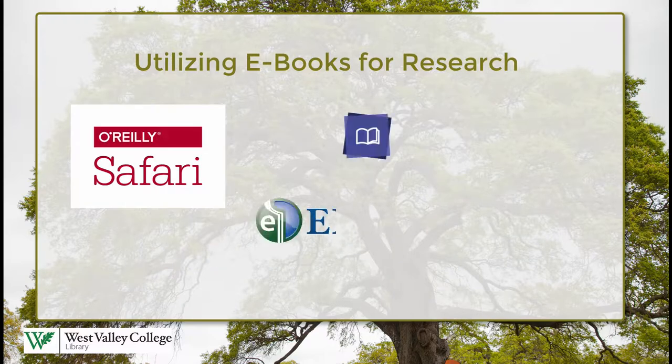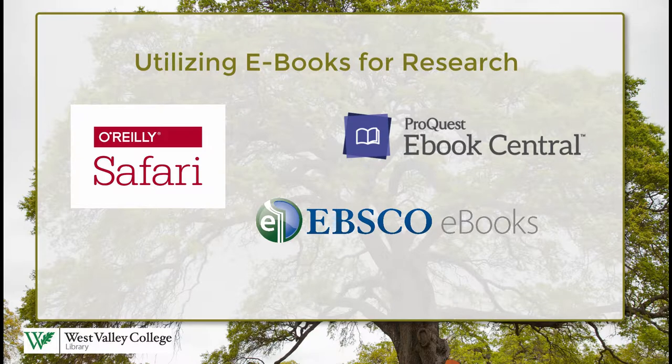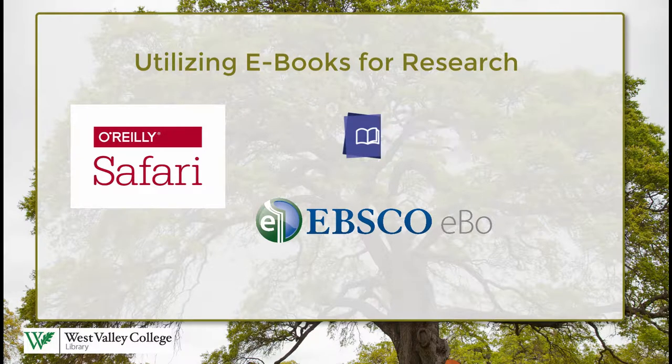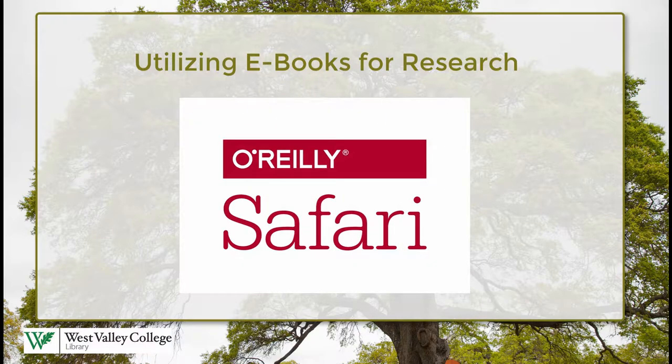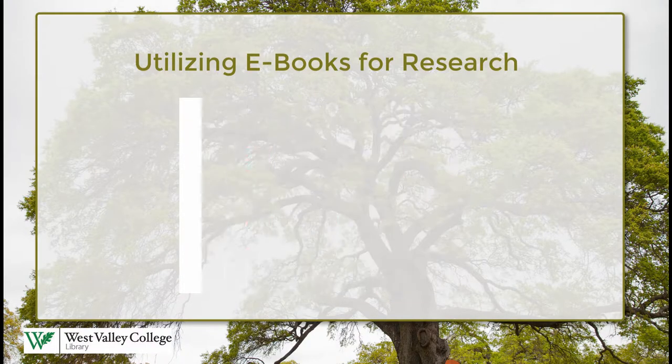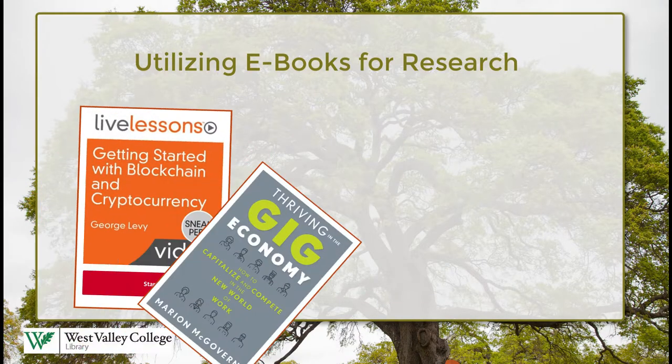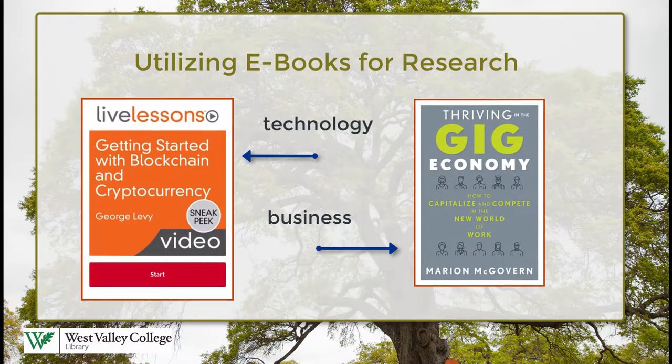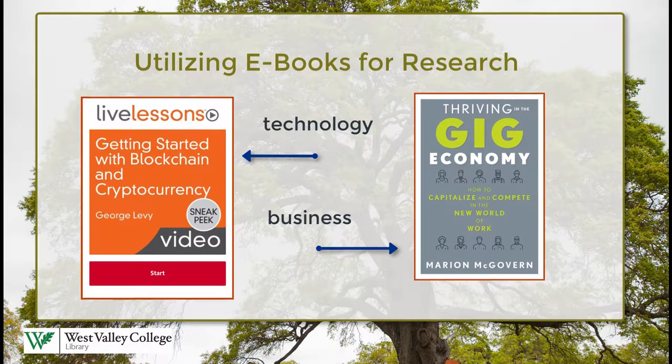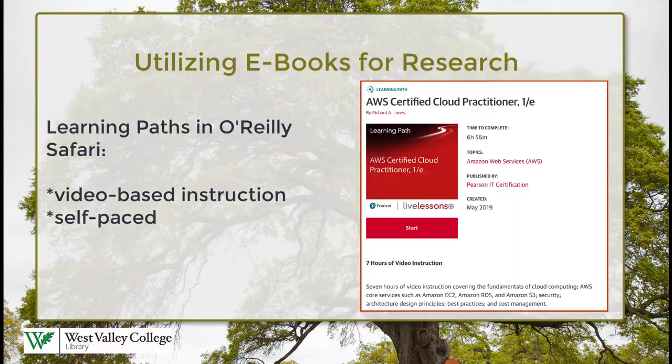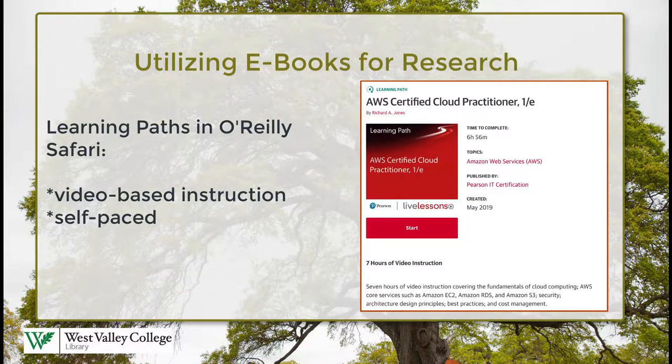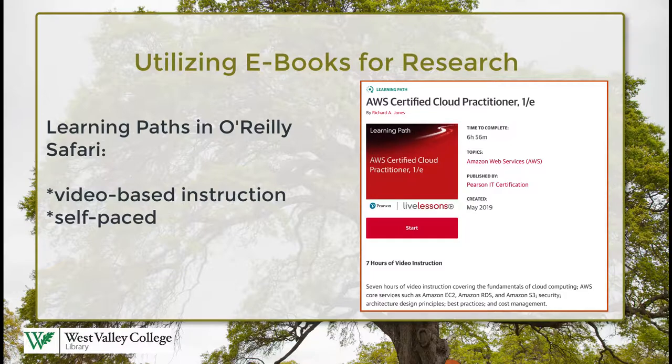We have several e-book collections and they're kind of different from each other. Today I'm going to show you O'Reilly Safari Books Online which focuses on books on technology and business topics. It also includes video-based learning paths on a multitude of topics that we'll review in a moment.